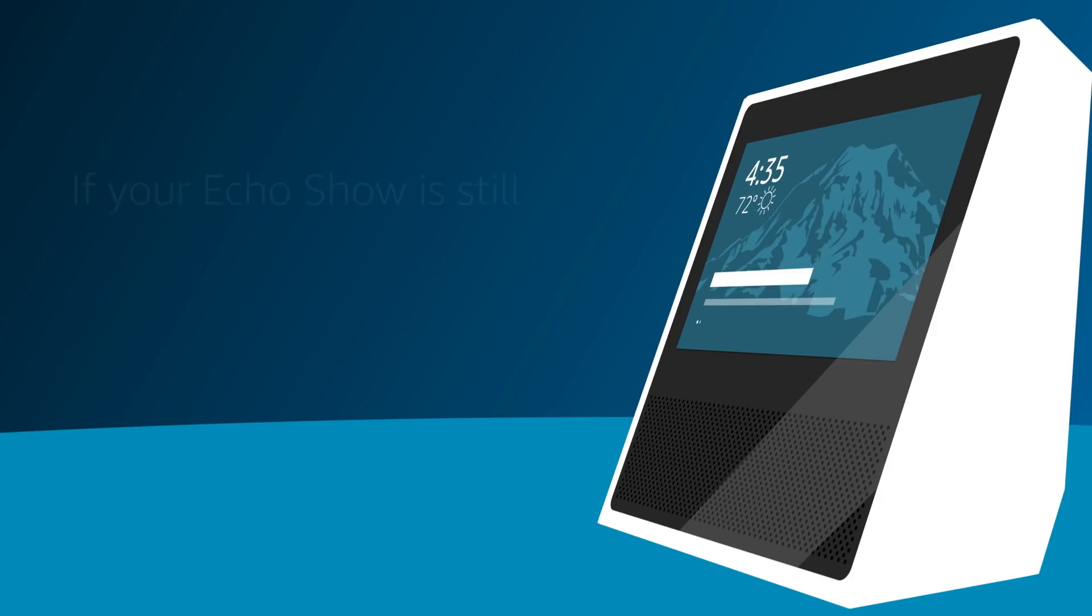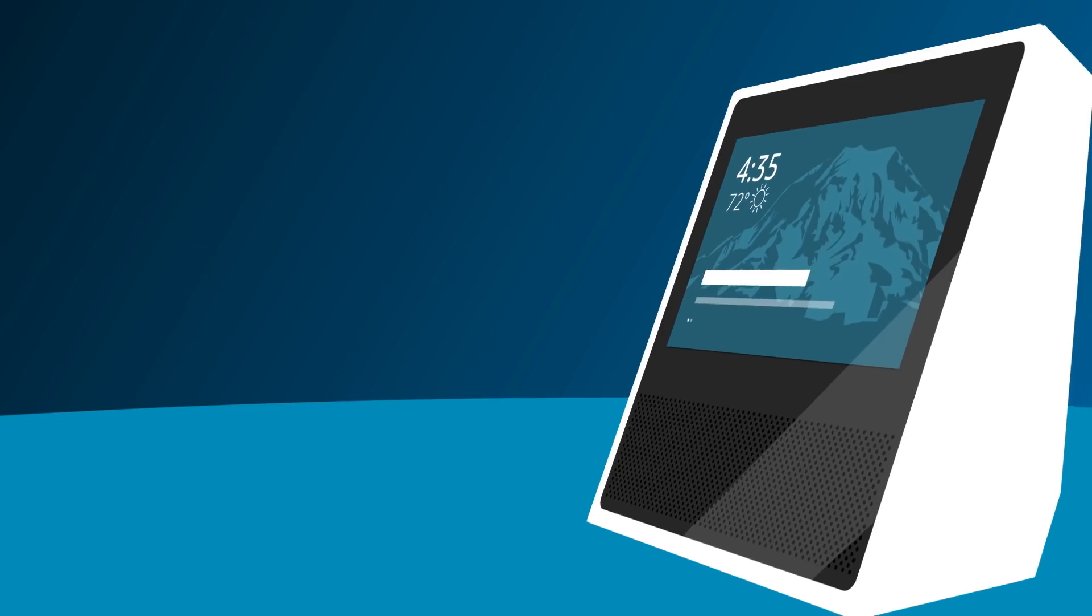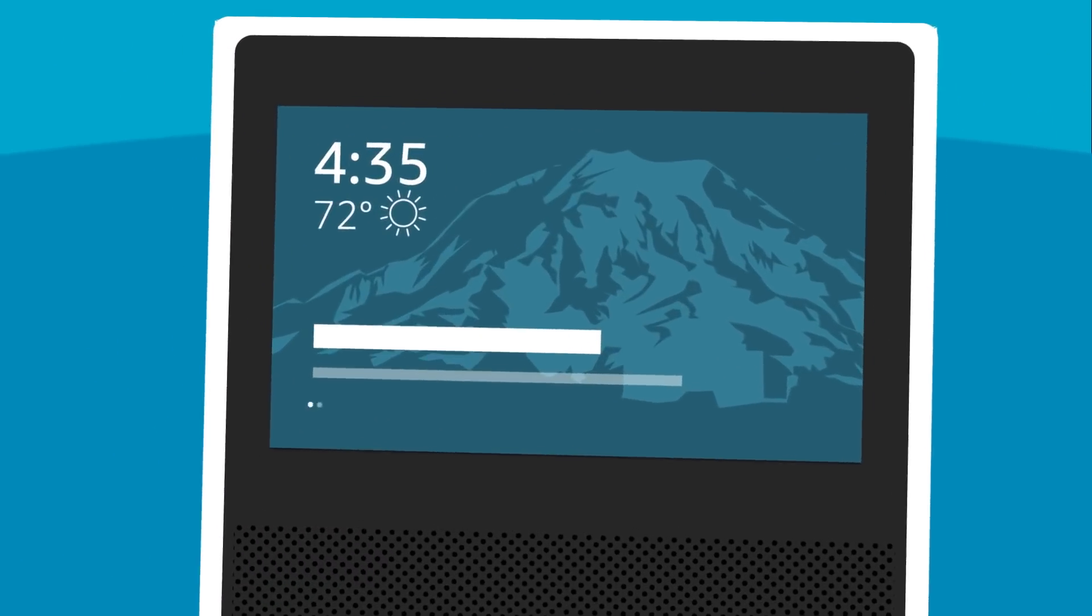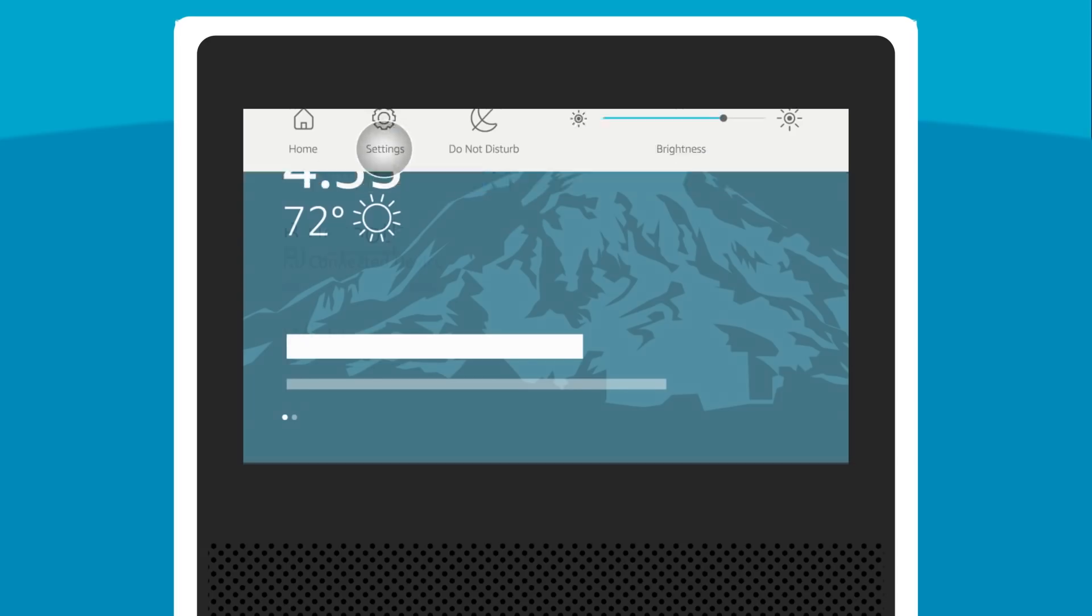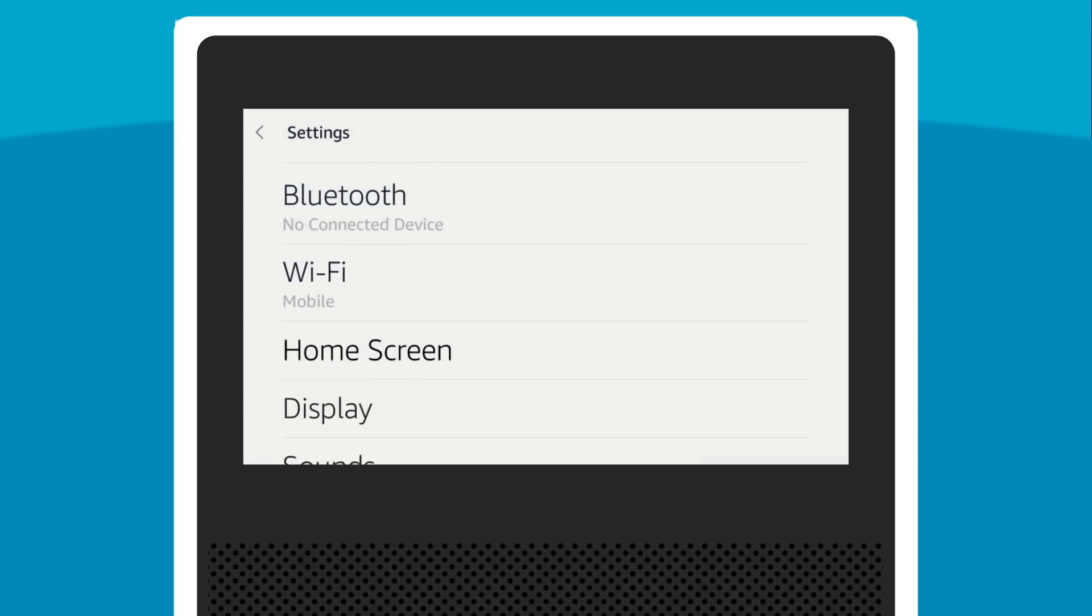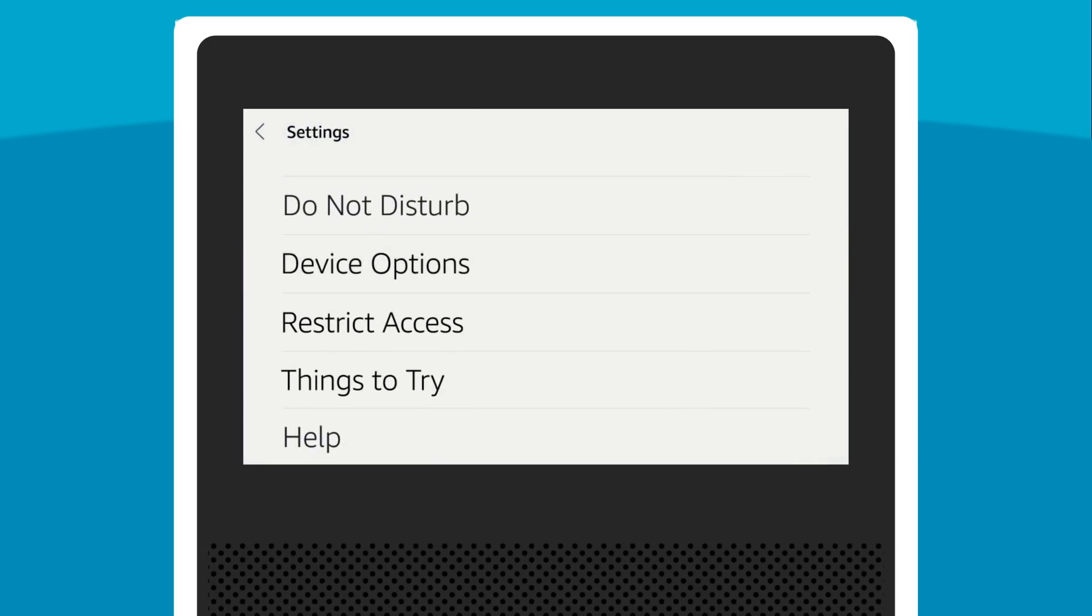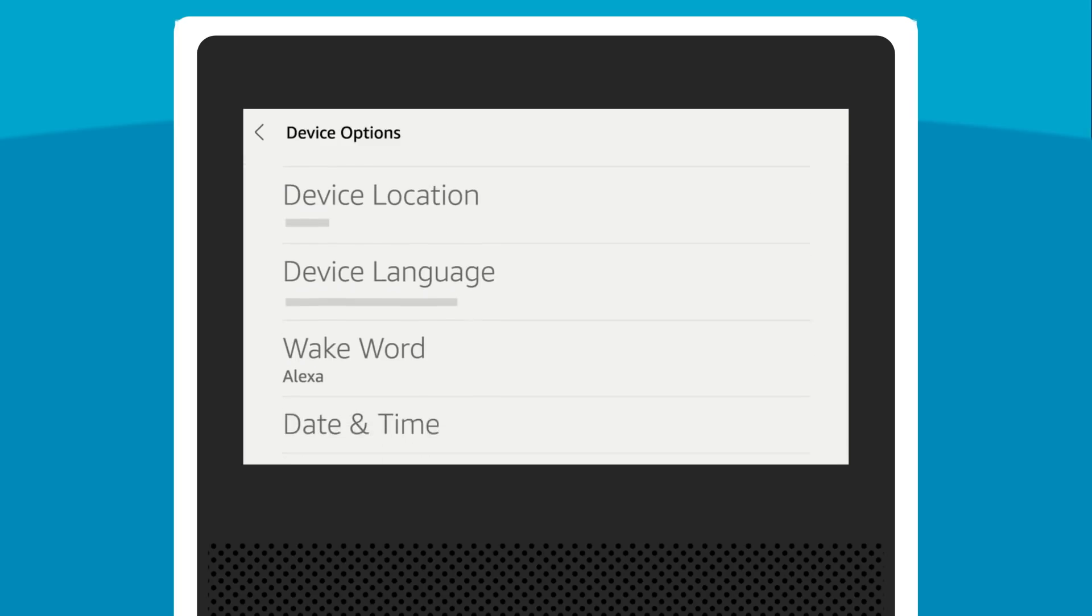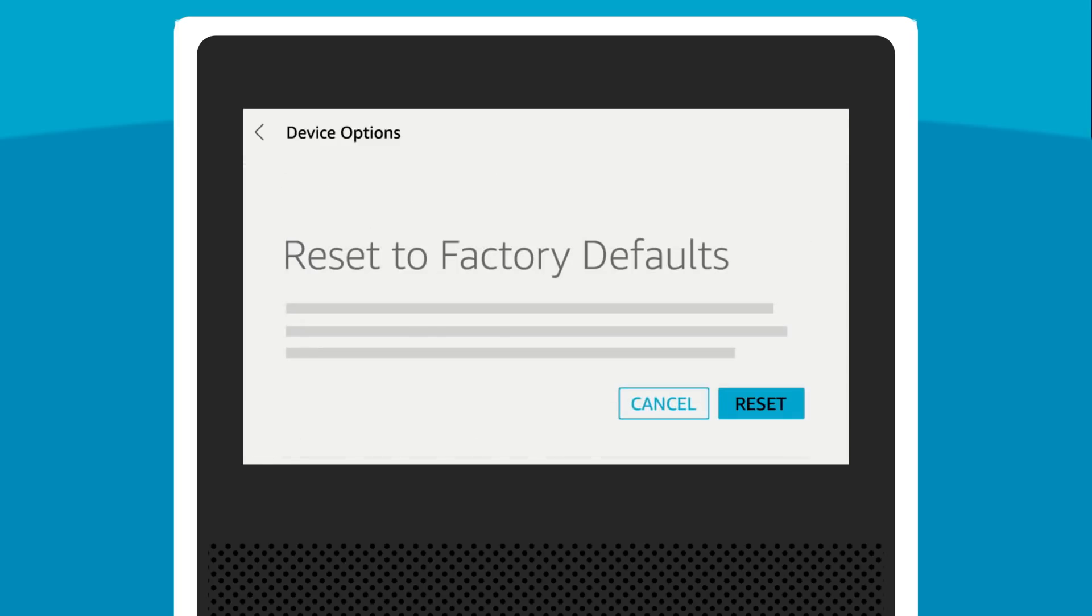If your Echo Show is still unresponsive or if you want to give your device to someone else, you can reset it. To reset your Echo Show, go to Settings, select Device Options, select Reset to Factory Defaults. This erases all your personal information and settings on the device.